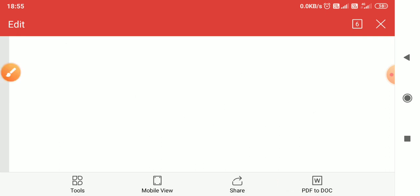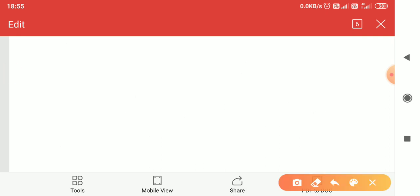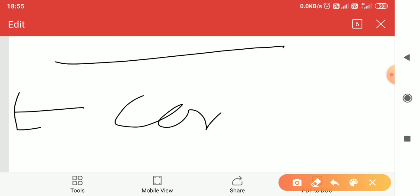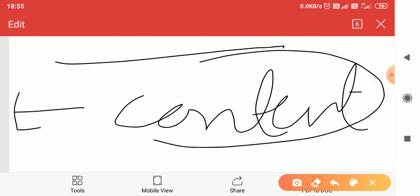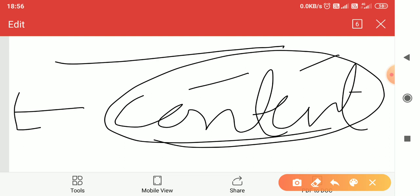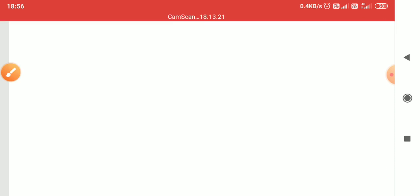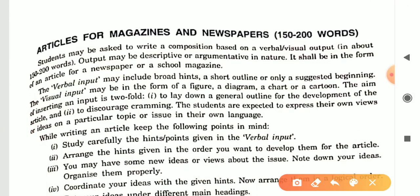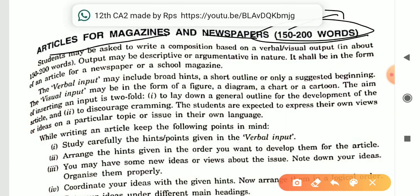Now the actual content comes. After writing the title, you start the content from the left side — this is the most important part of article writing. While writing the article, you must remember what to include in the content. Articles for magazines and newspapers should be written in 150 to 200 words, and these words are counted for the content.